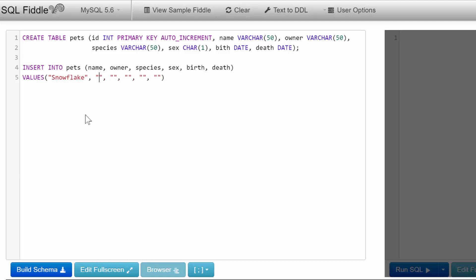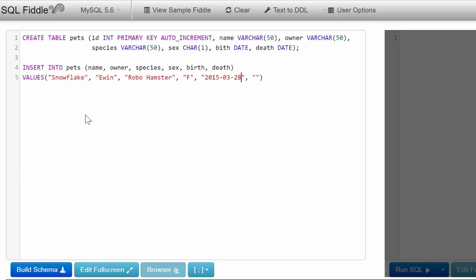Species: let's say it's a robo hamster. For birth, the format is year-month-date. Same for death, but we'll leave that NULL. For nulls, don't put it in a string or it'll be stored as a string that says 'null', which won't work for the DATE data type.